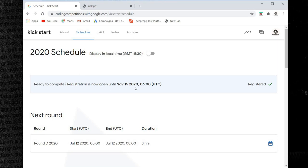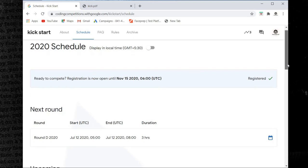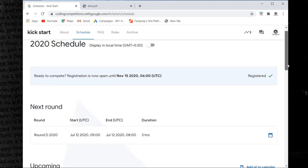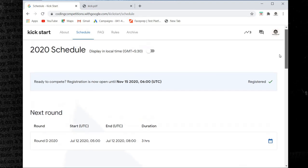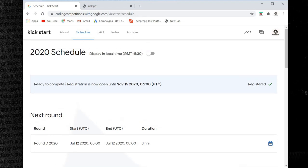Registration is now open until November 15, 2020. Register with a tick mark and registration is completed. Registration is open until November 15, 2020.